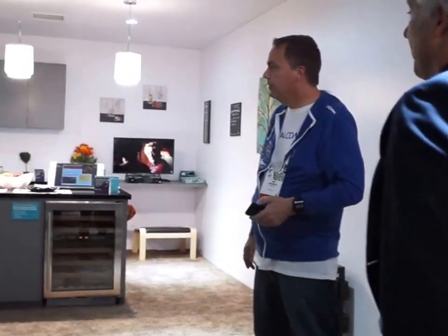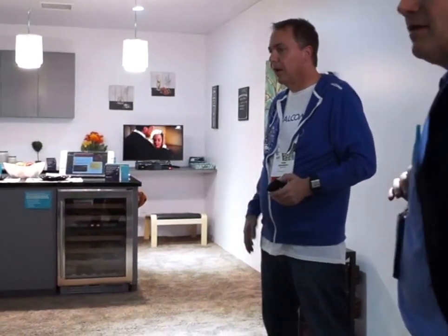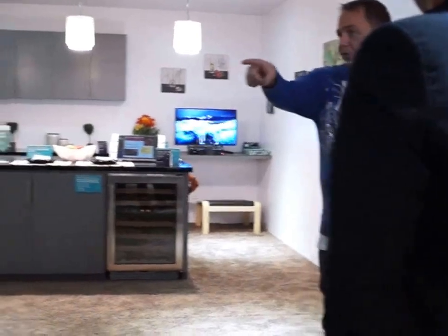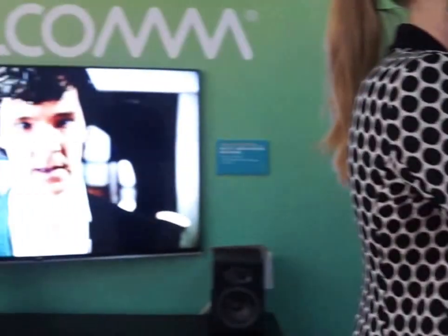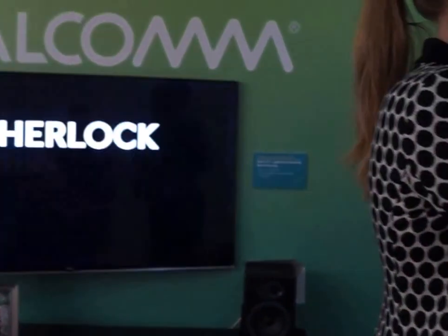AllJoin is already out there and being used. We started AllJoin almost three years ago with some application providers that were using it as well. This LG Smart TV is actually enabled with AllJoin — they just announced this. So it's starting to hit the marketplace.